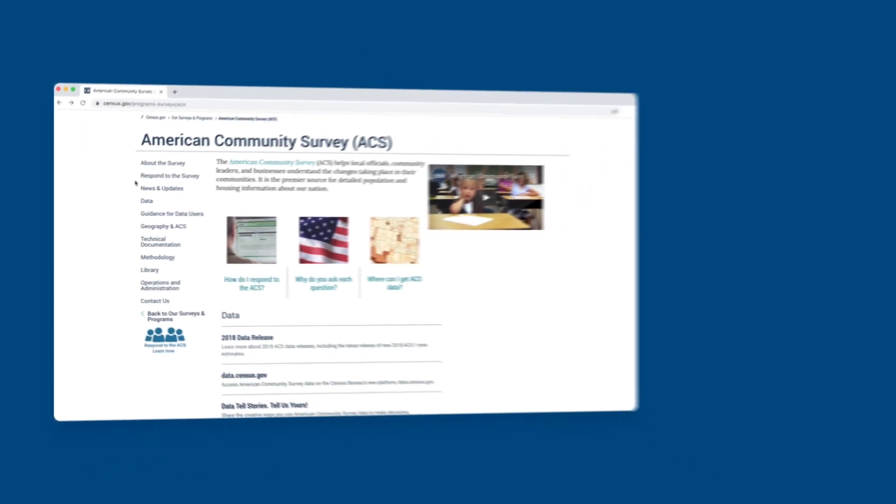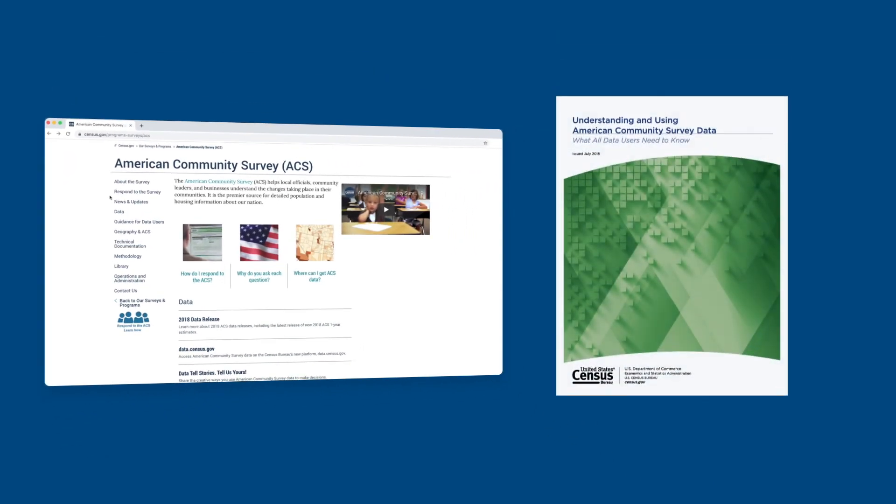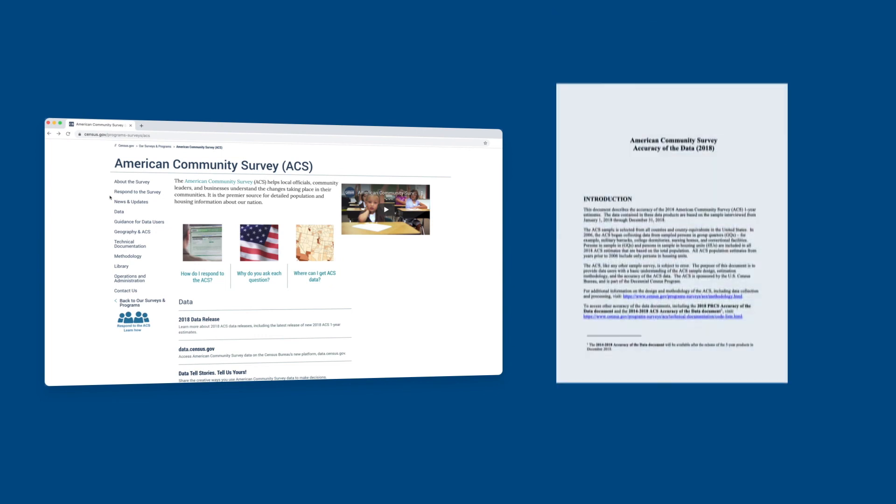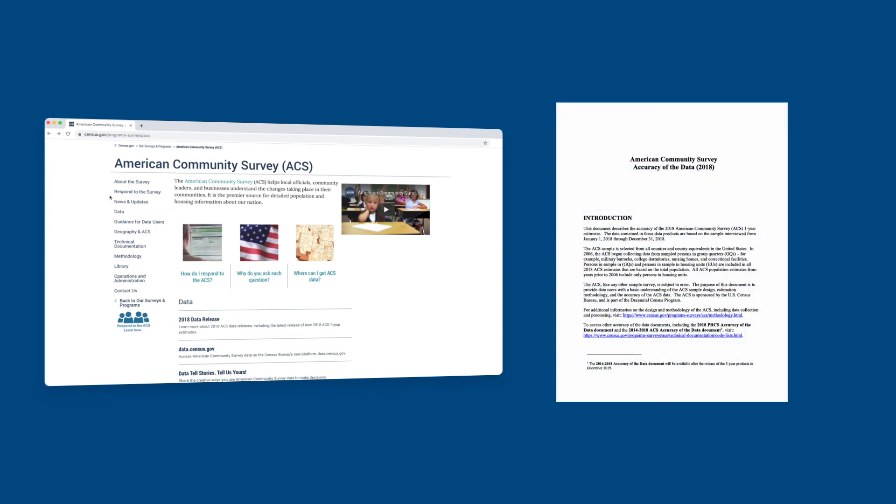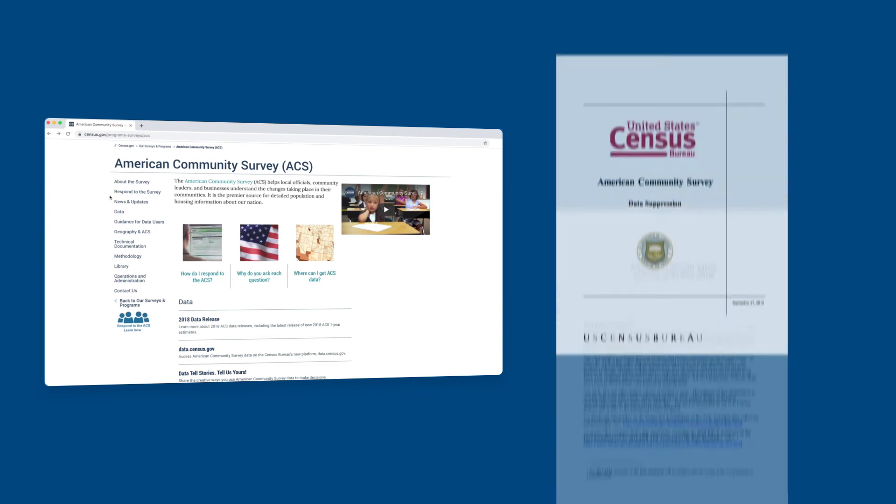The U.S. Census Bureau has more information on assessing the reliability of the ACS and how to conduct tests to make sure differences between estimates are statistically significant. From the ACS webpage, you can access ACS handbooks, the ACS accuracy of the data statement, and information on data suppression.